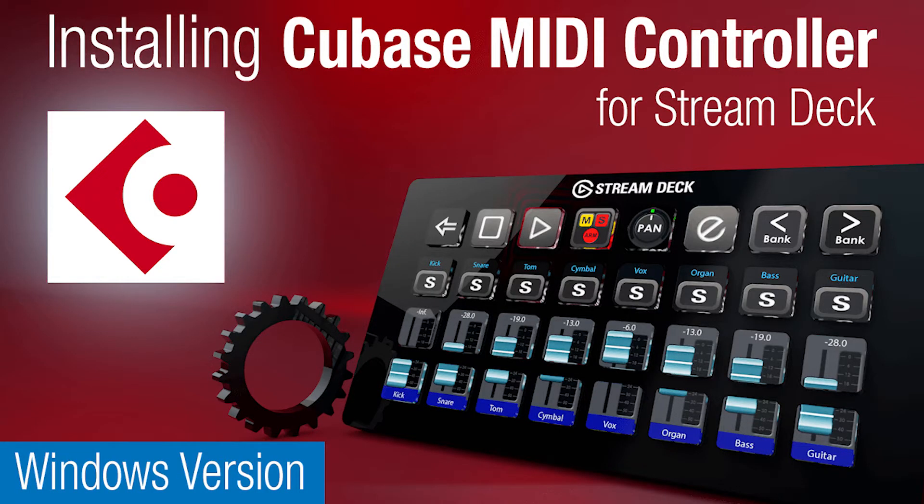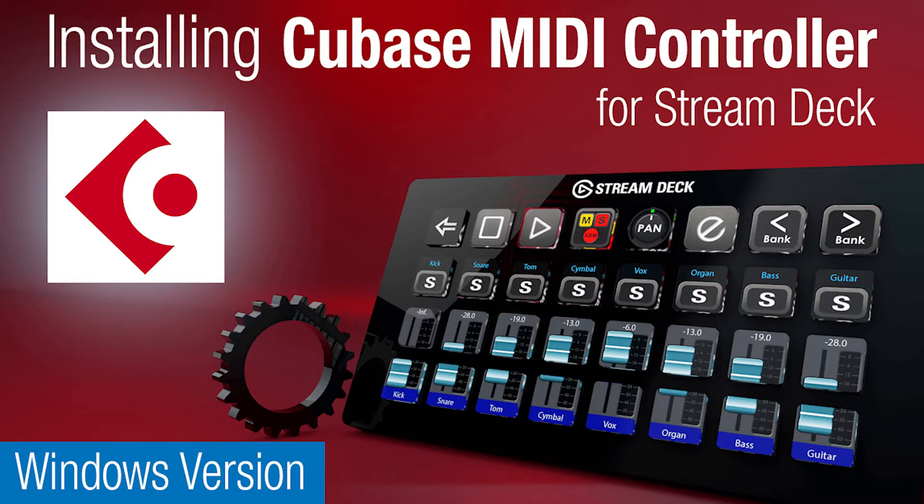Hey guys, it's Todd from Sideshow FX once again. In this video I'm going to show you the installation process for our Cubase MIDI controller for Stream Deck devices package.